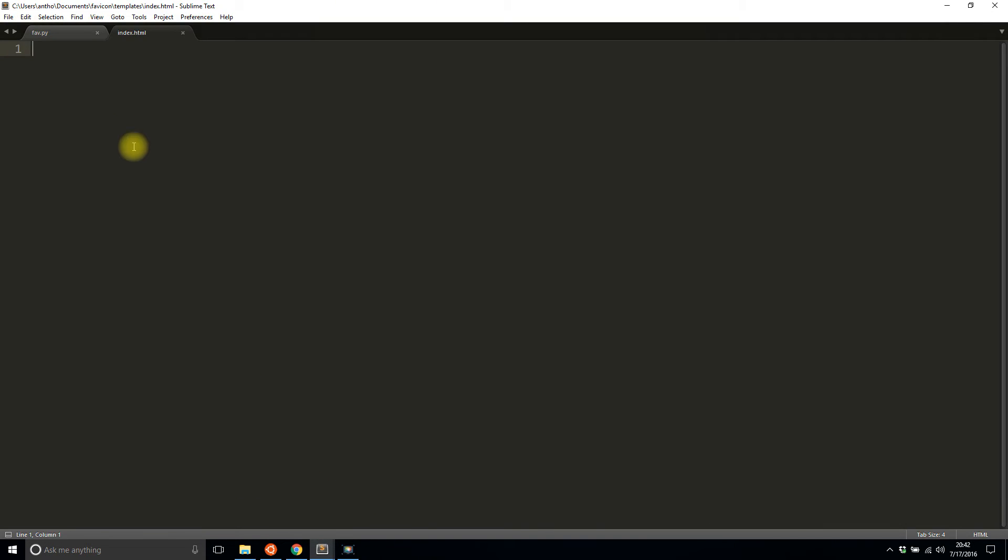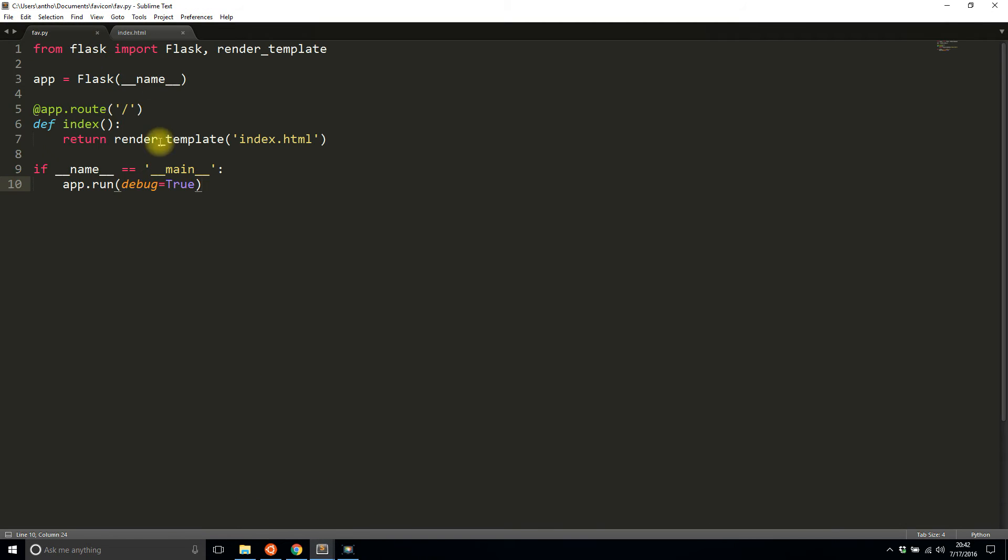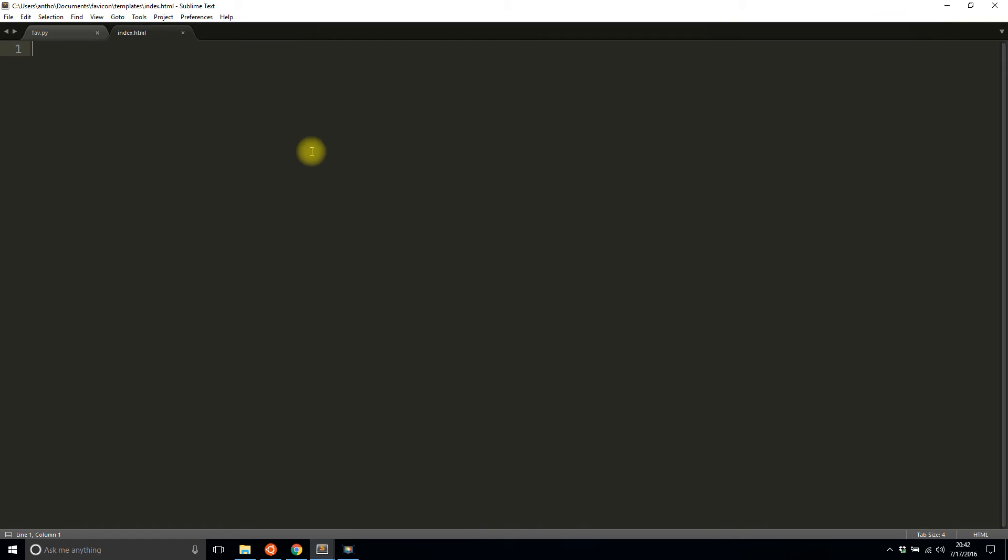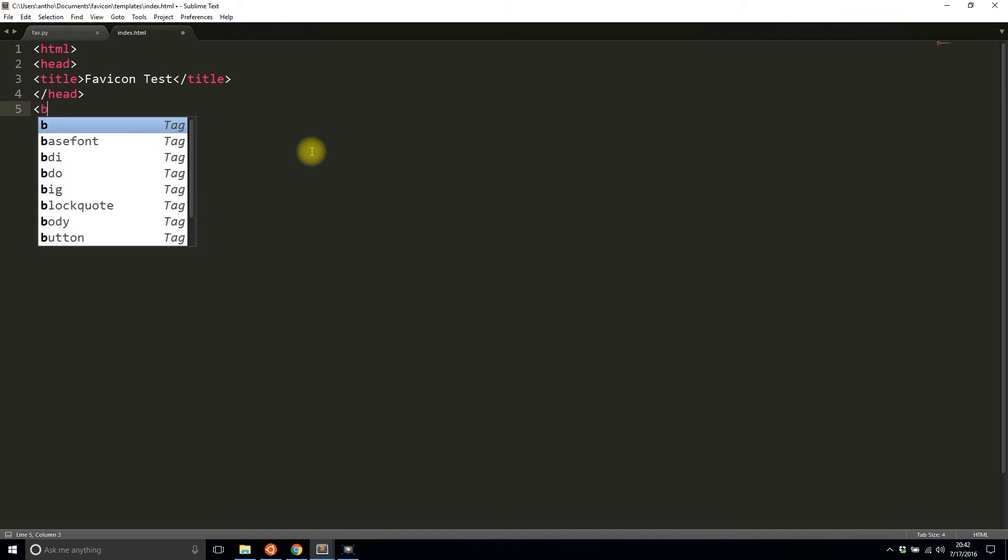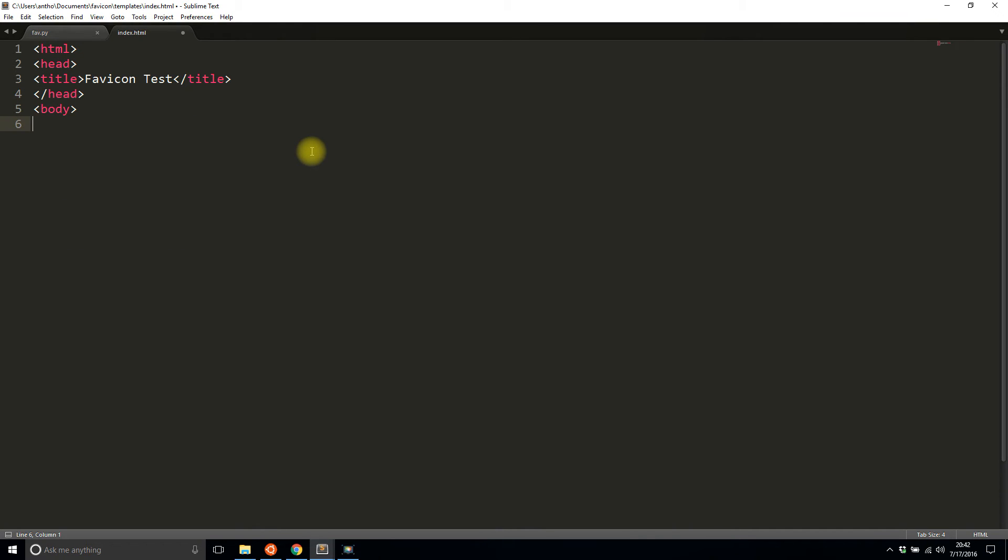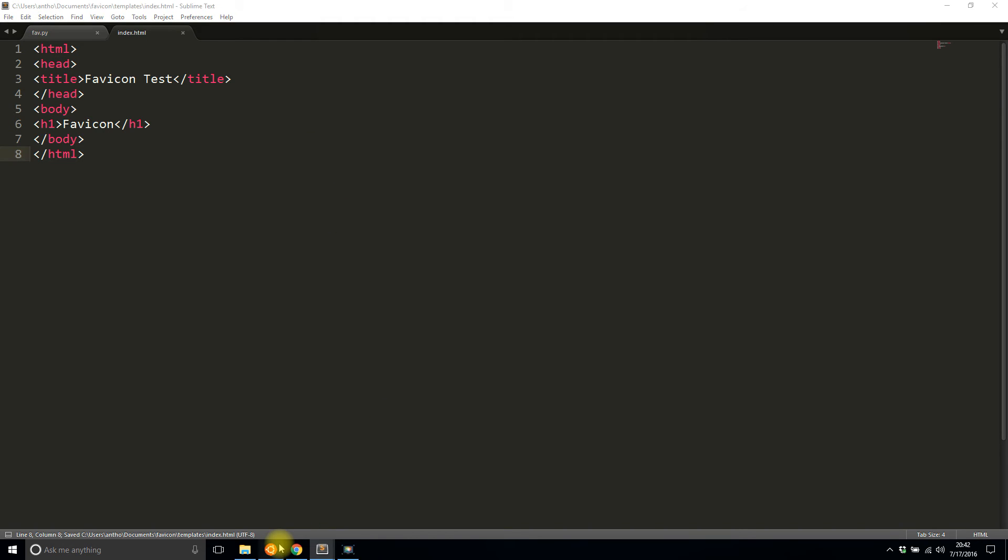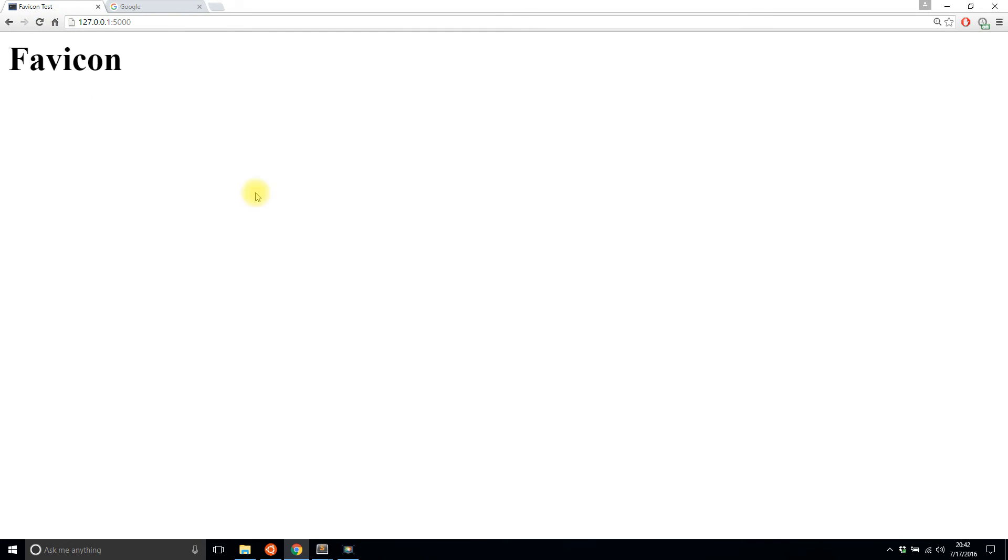Okay, so to add this is basically an HTML thing and not so much a Flask thing. So the Flask app is going to be exactly the same. And to add it, let me first write some HTML. So head favicon test. So I'll save that and the server should still be running. So I'll refresh. And I see the favicon text there.